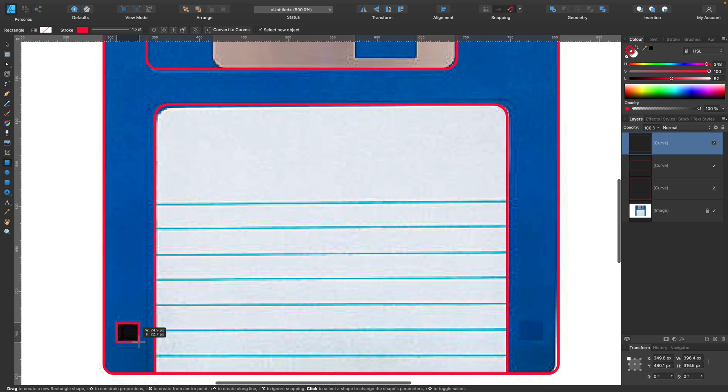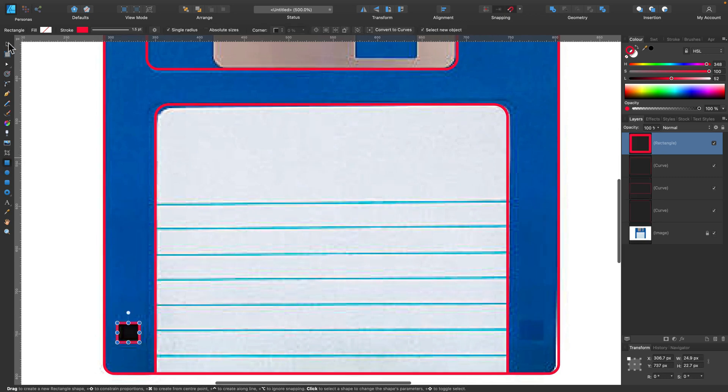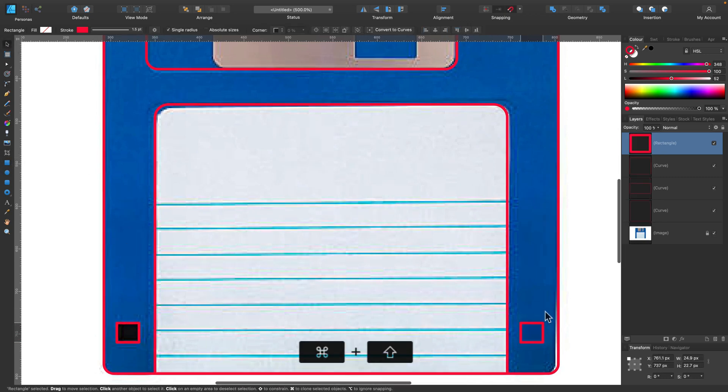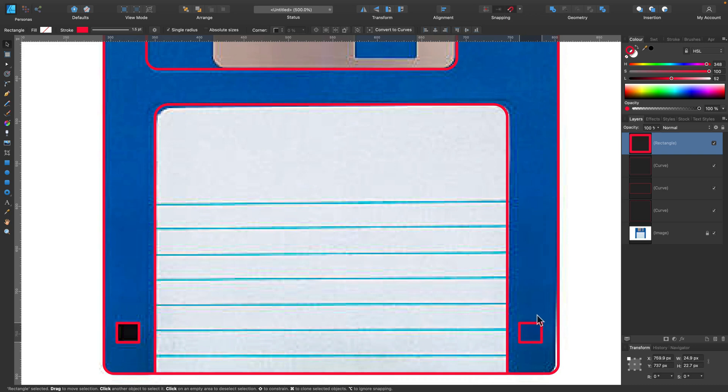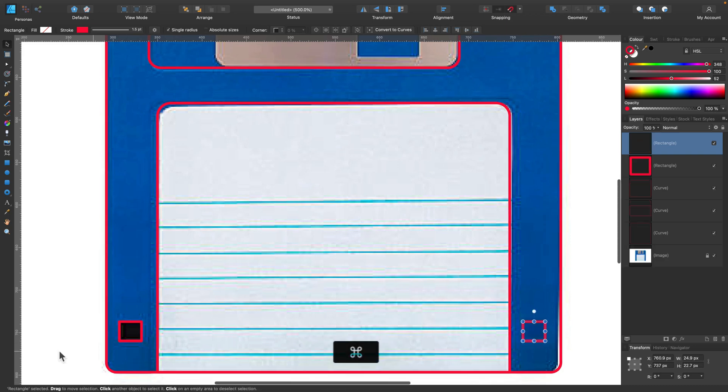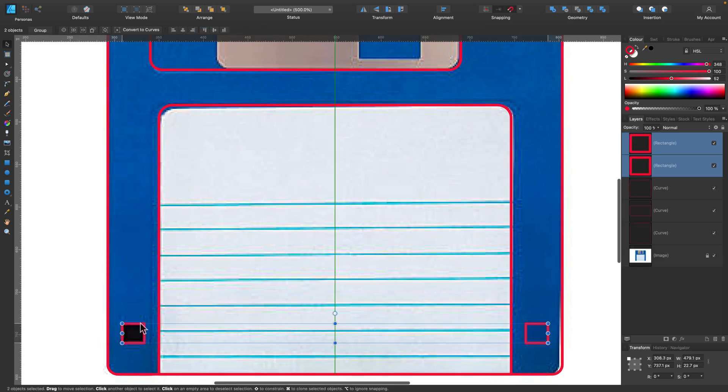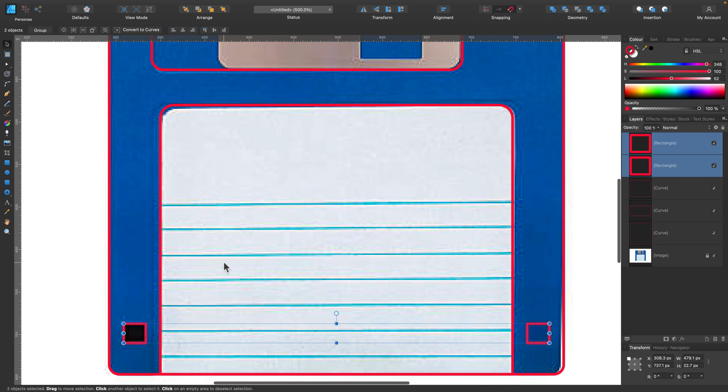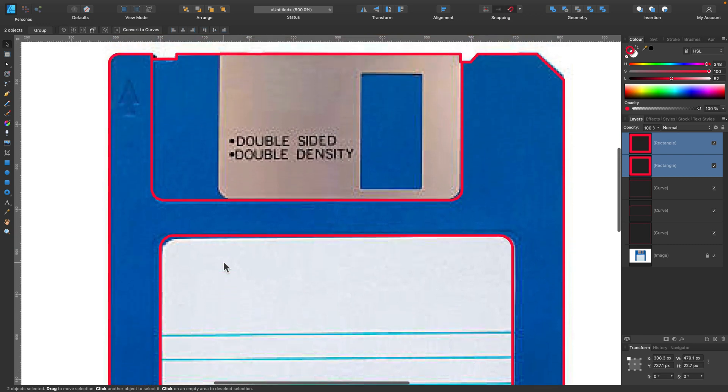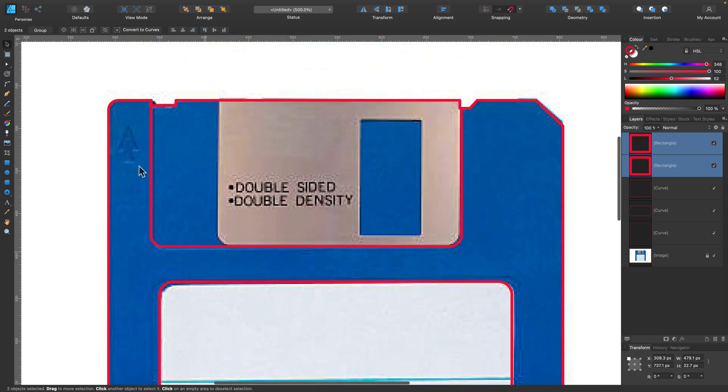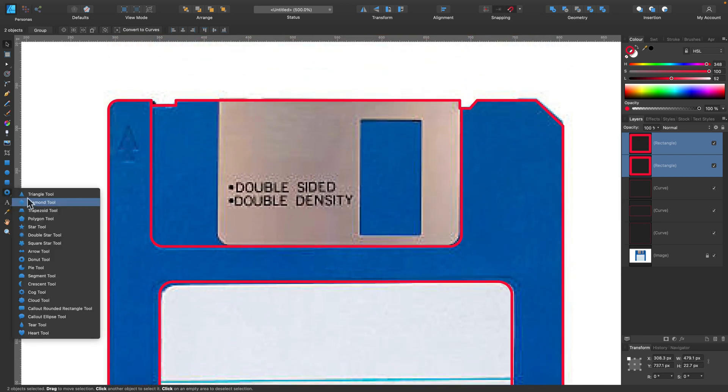This is a straightforward process here. Just rectangle on the left and right. If I could remember, those little holes allow you to lock your floppy so nobody can erase the content. Alright.